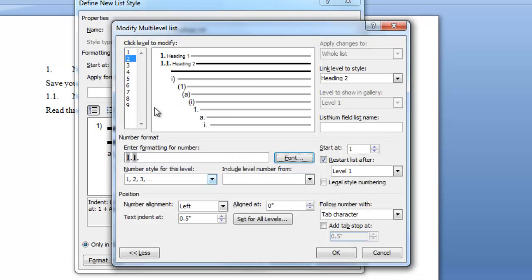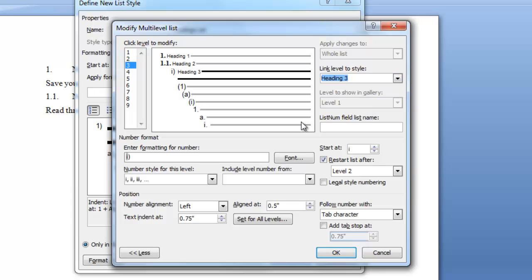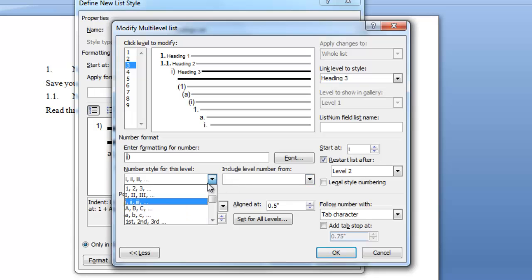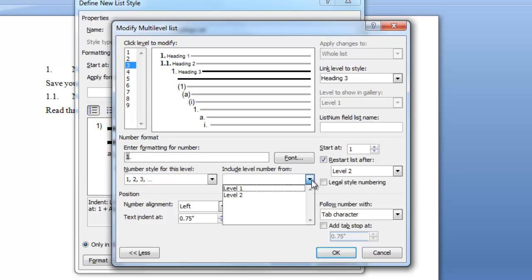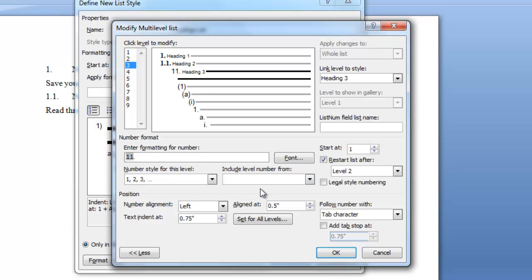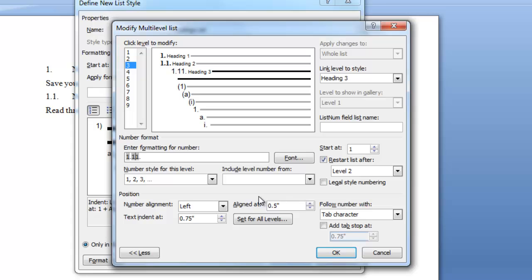Now let's go to level 3. We're going to link it to heading 3. We want our number level to be 1. I want to delete the parenthesis and add a period. I want to put my cursor before that field code. Now I need to add level 1 and a period and go back in and add level 2 and a period.